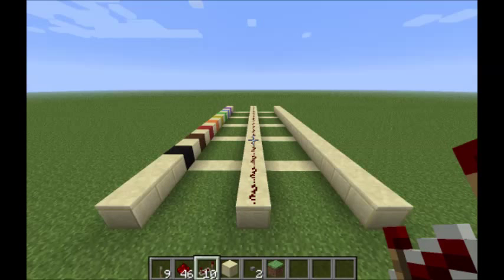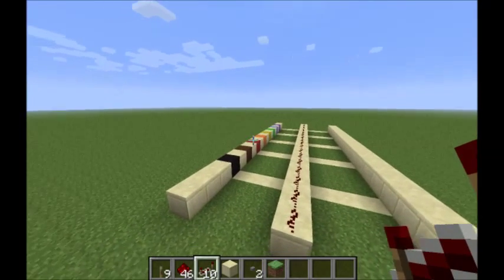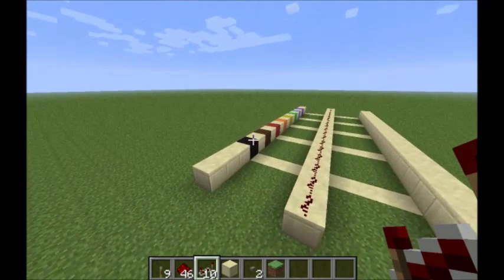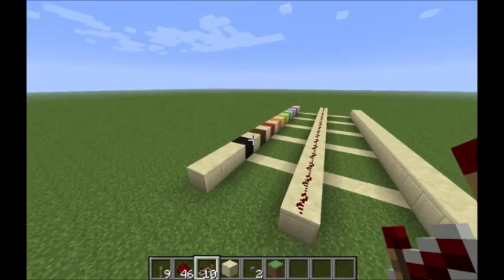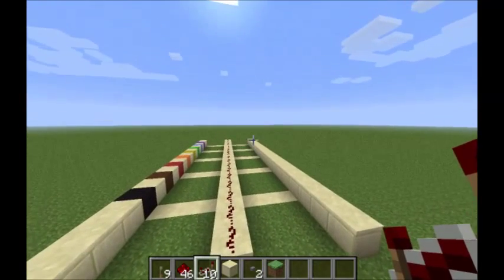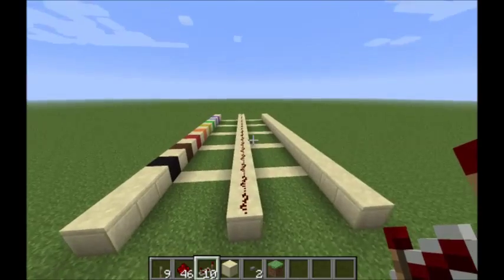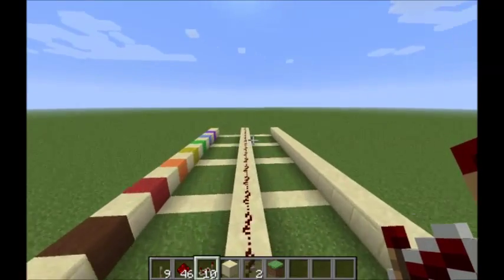To build your encoder, first put down 3 lines of sandstone 19 blocks long. Each line is separated from the other by 3 blocks. On our left here, where the colour-coded wool is, we're going to put our inputs from our switches. And on the right, we're putting in a delay line.